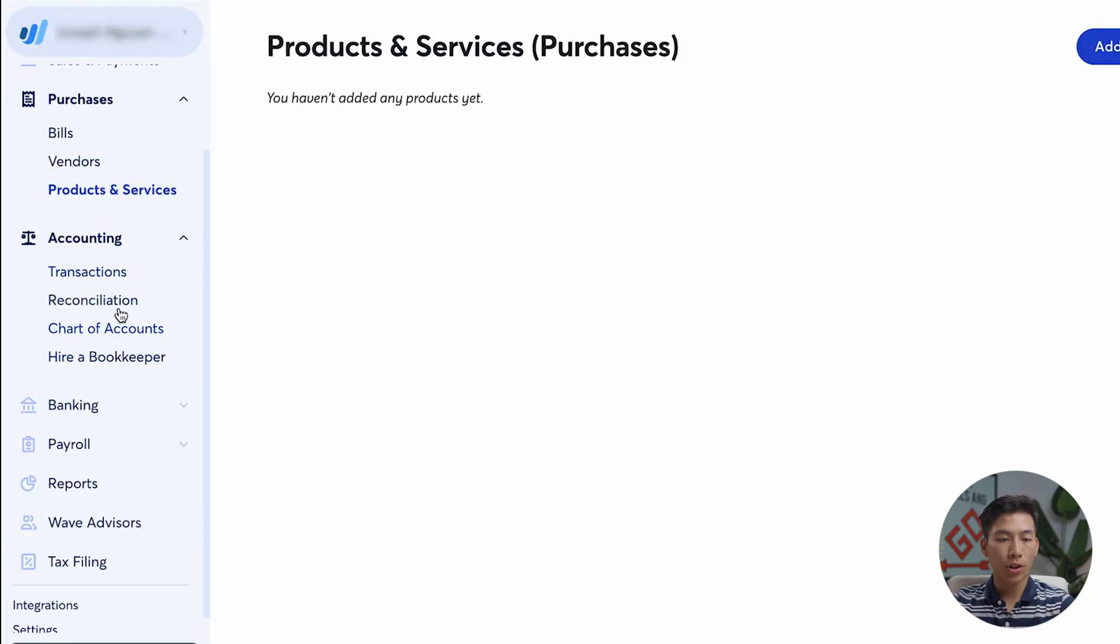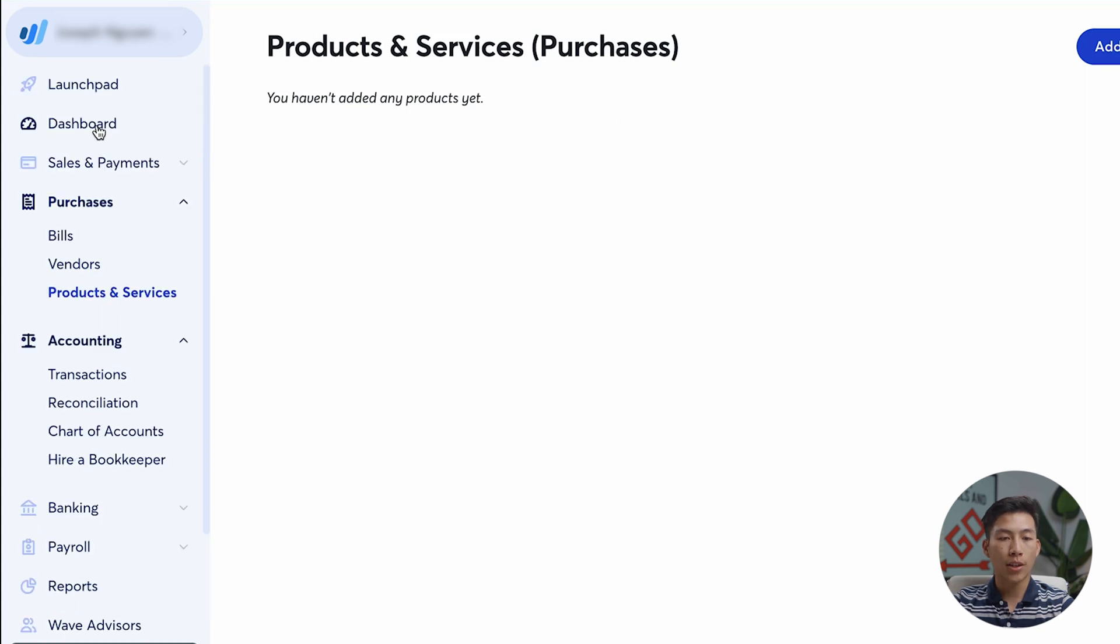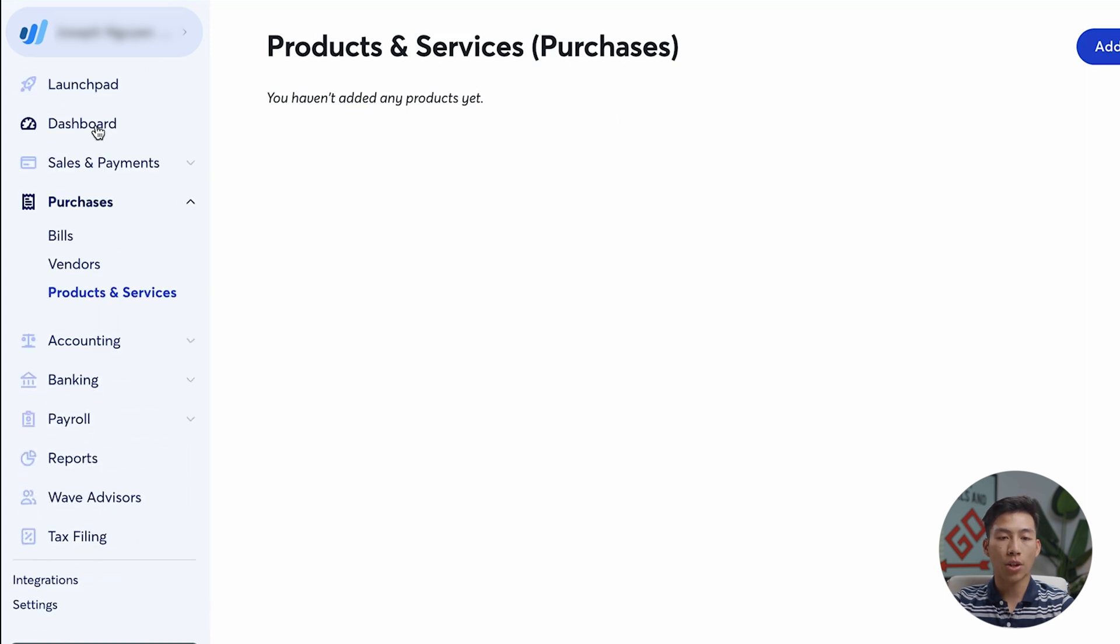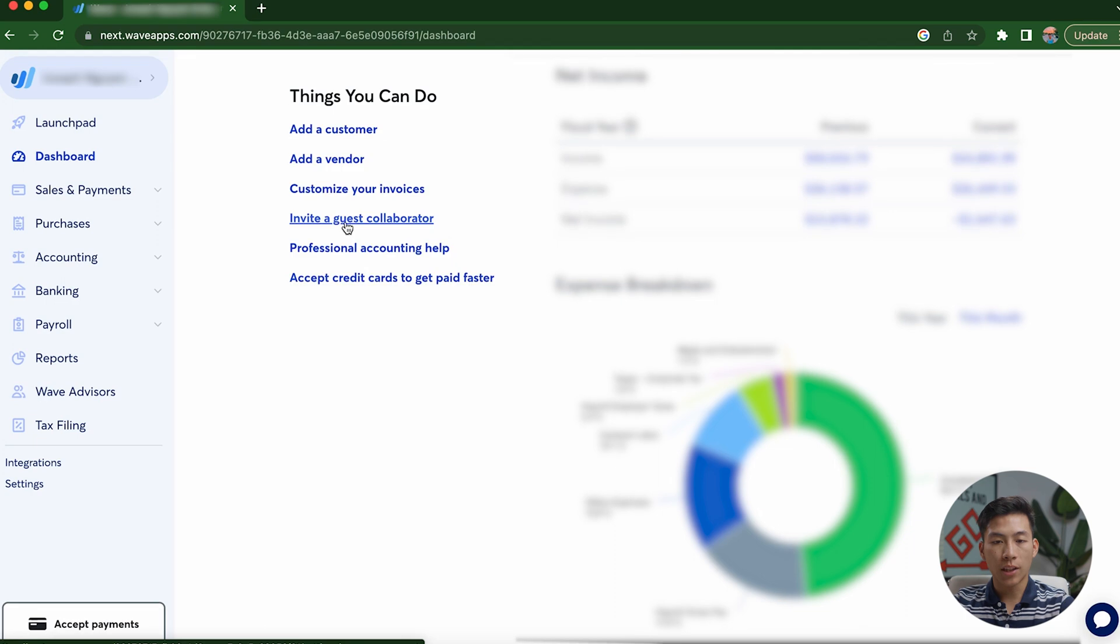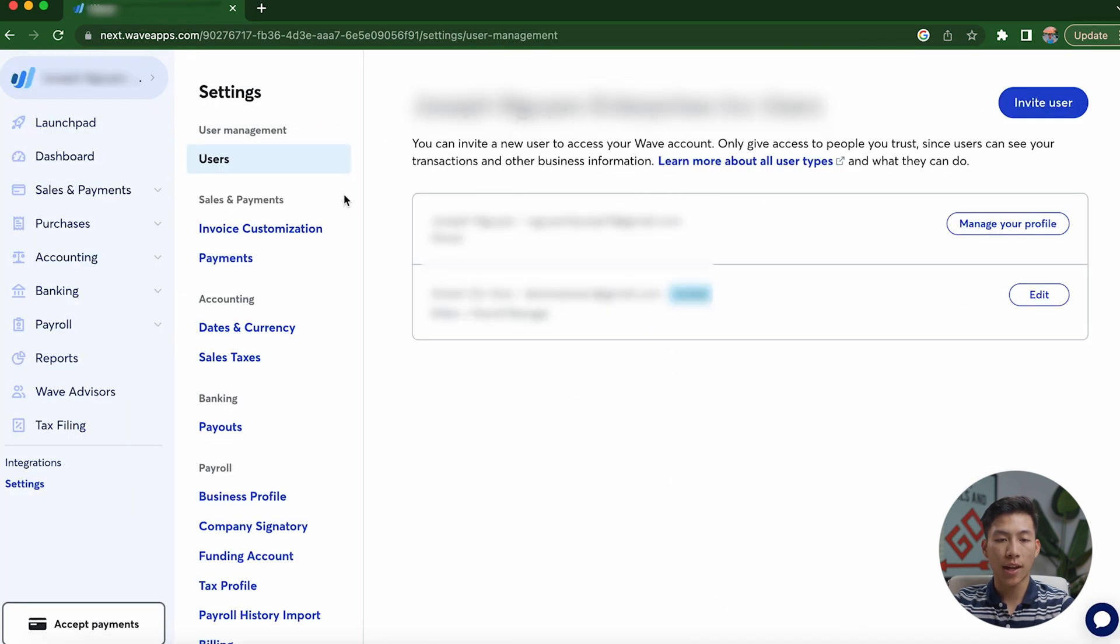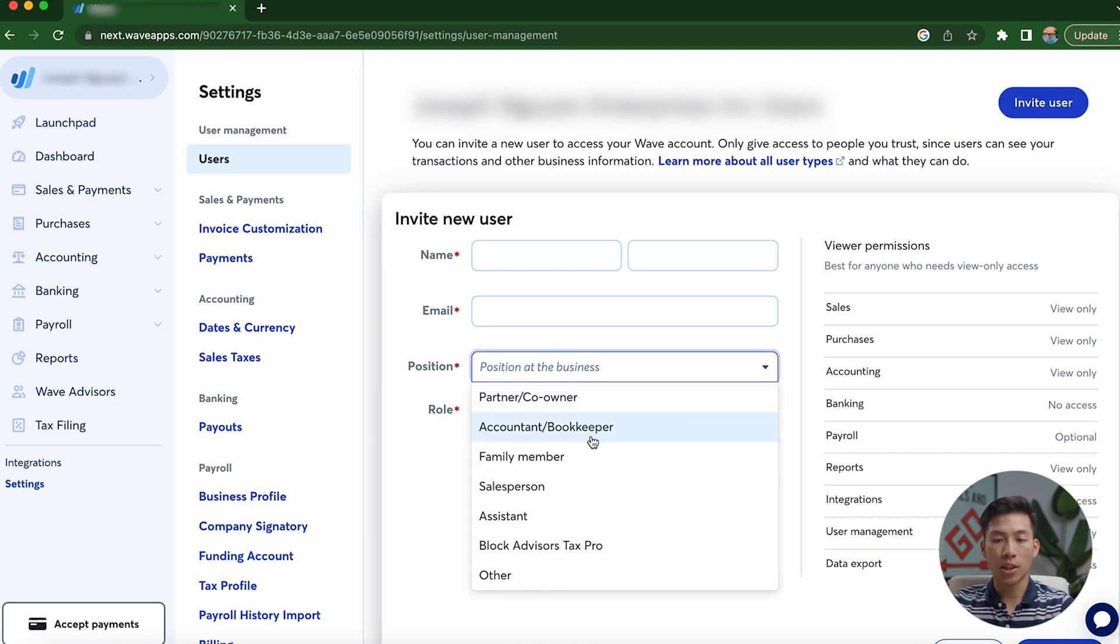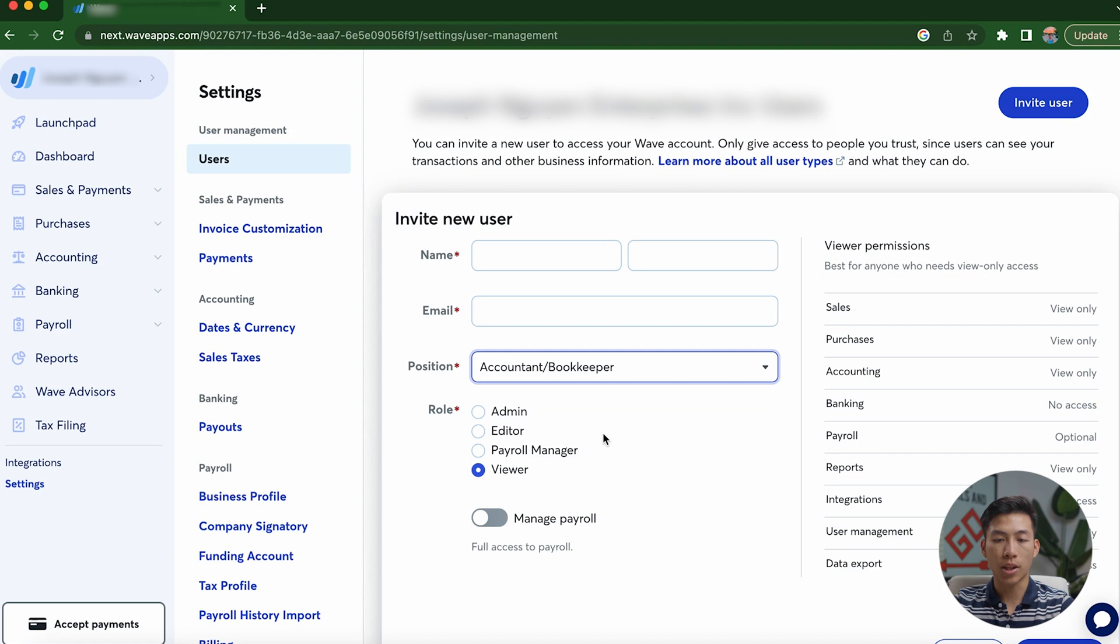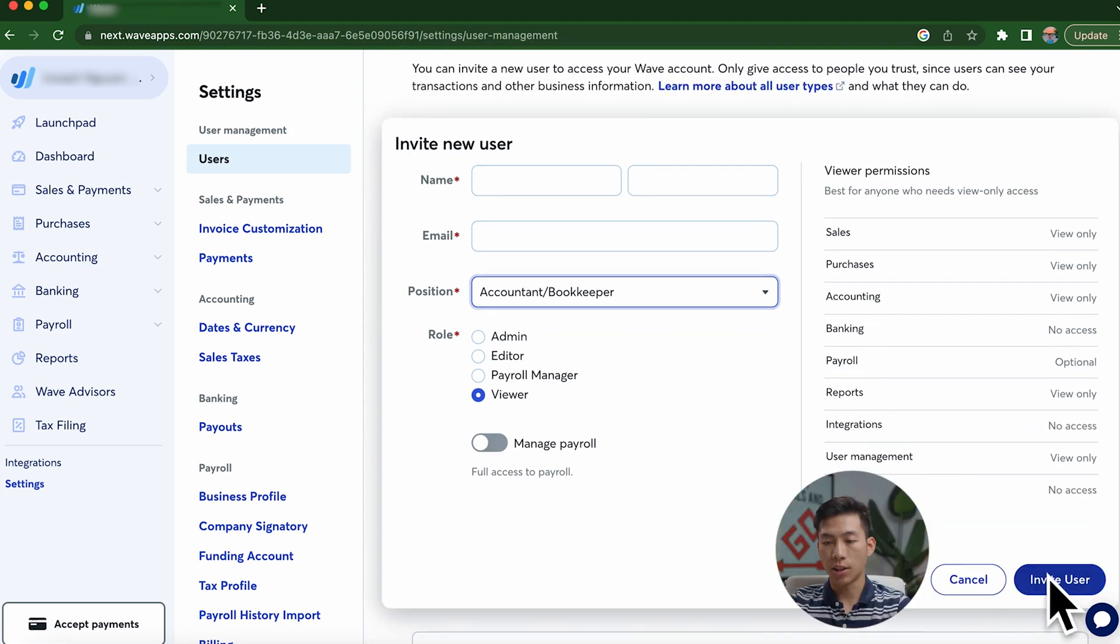And then if I go down to accounting right here, it's going to allow me to access my transactions. And this is where you'd be able to invite your bookkeeper to Wave to do this for you. And if you want to do this, then all you have to do is go to your dashboard. And from here, you just have to scroll down. And then right here where it says invite a guest collaborator, you just click on that. And then from here, you'd be able to invite the user. So right here, it's going to ask me to add in their name, their email, the position in the business. So in this case, it will be a bookkeeper. And then you can also allow them to manage payroll. And then just go ahead and click invite user right here.